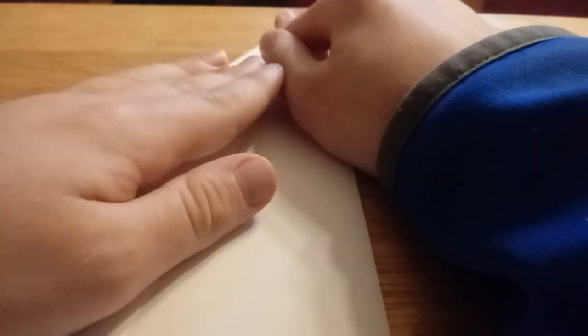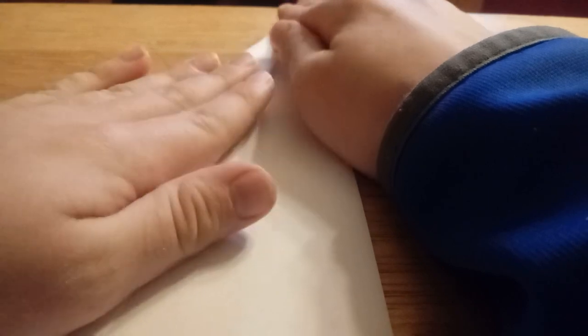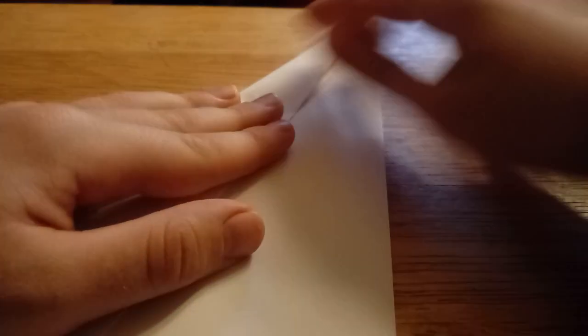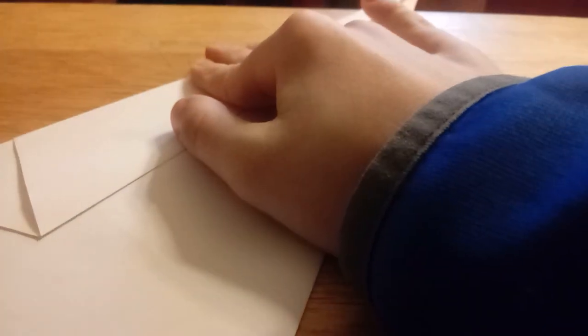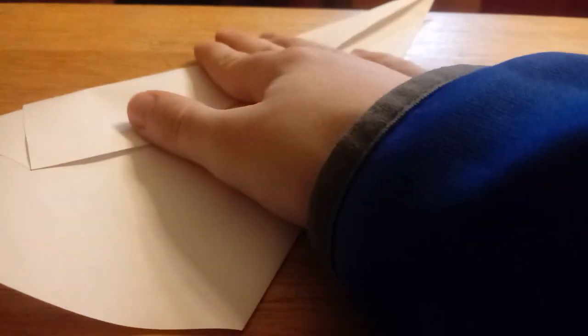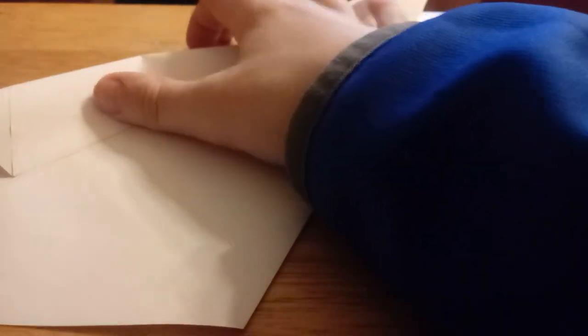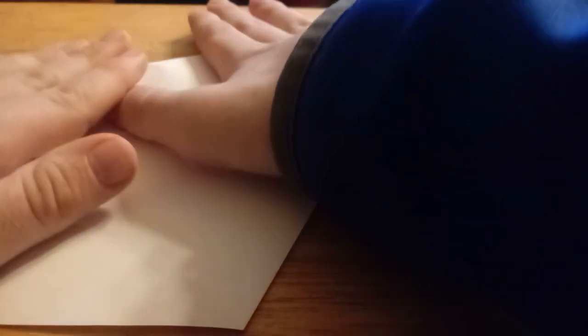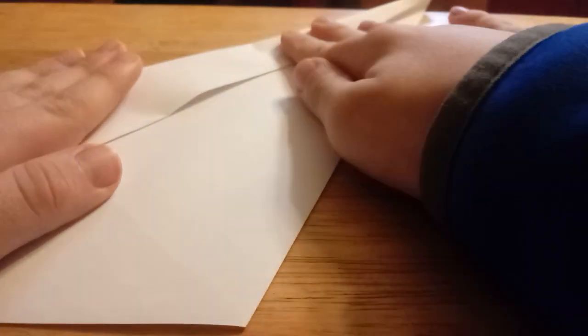You're going to do the same steps just on the other side like this. Today we're learning how to make a paper swan. Oh, that was way off, no clue what I was doing.